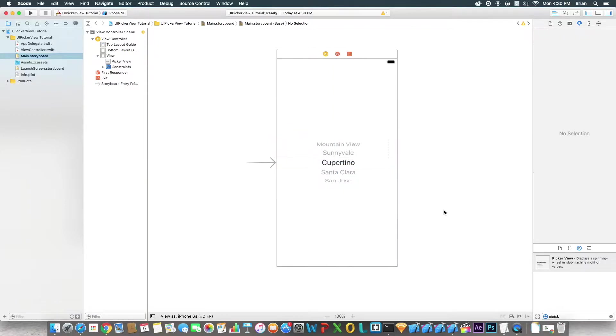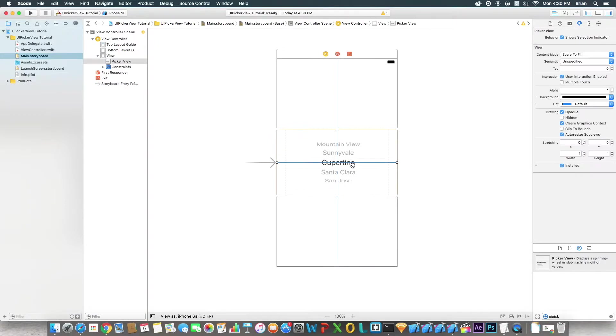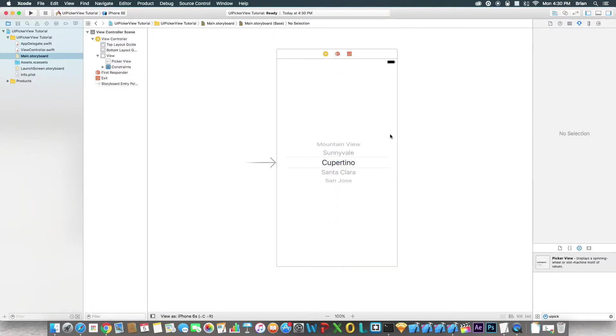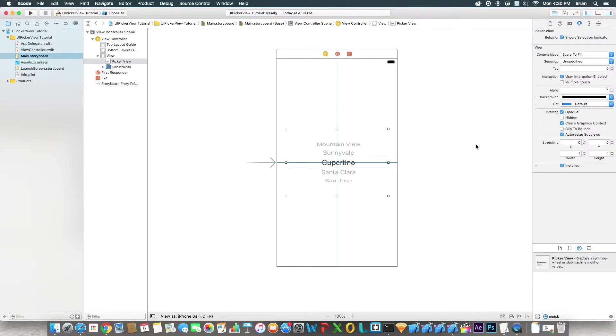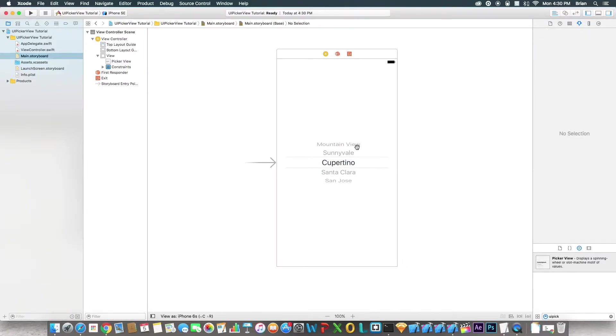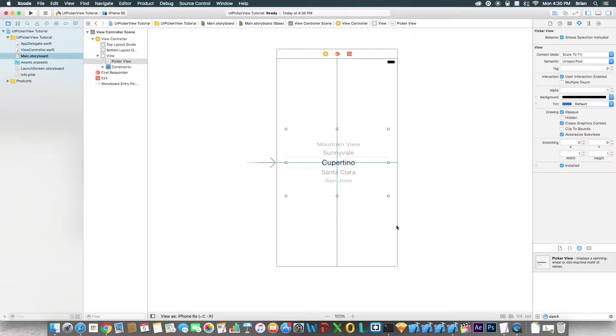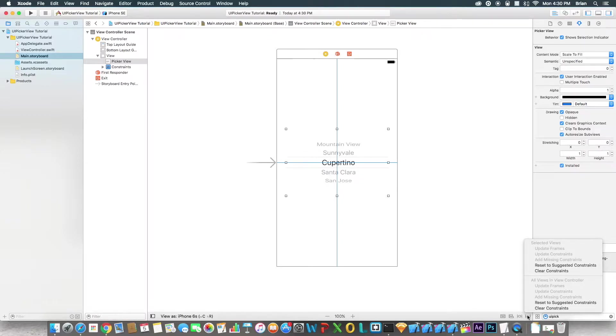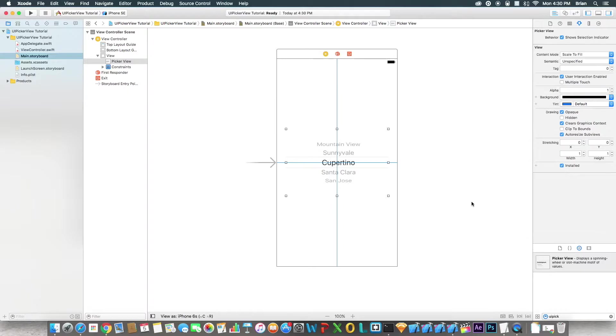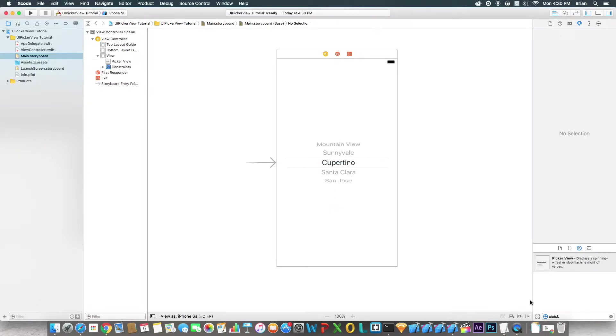Then click this and click on my keyboard command option and equals, which will resize according to constraints. Or if you don't want to do it, you can just click on the element, hit the triangle right here, and set update frames. It does the same exact thing. It's just a shortcut.